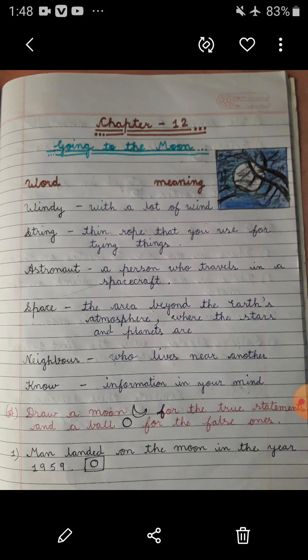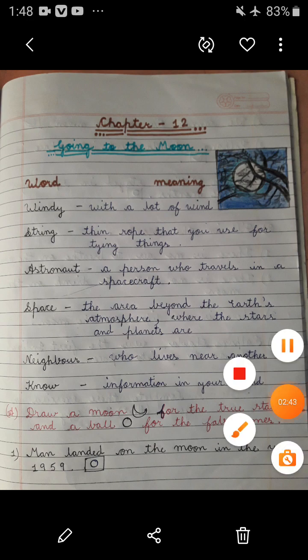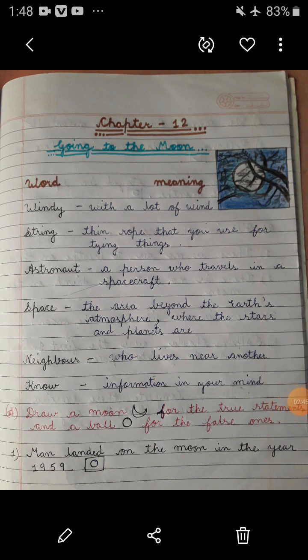Now let's come to the topic. I am going to tell you how to write the exercises in your notebook. So first of all, take out your notebook and your pencil, eraser, and sharpener.